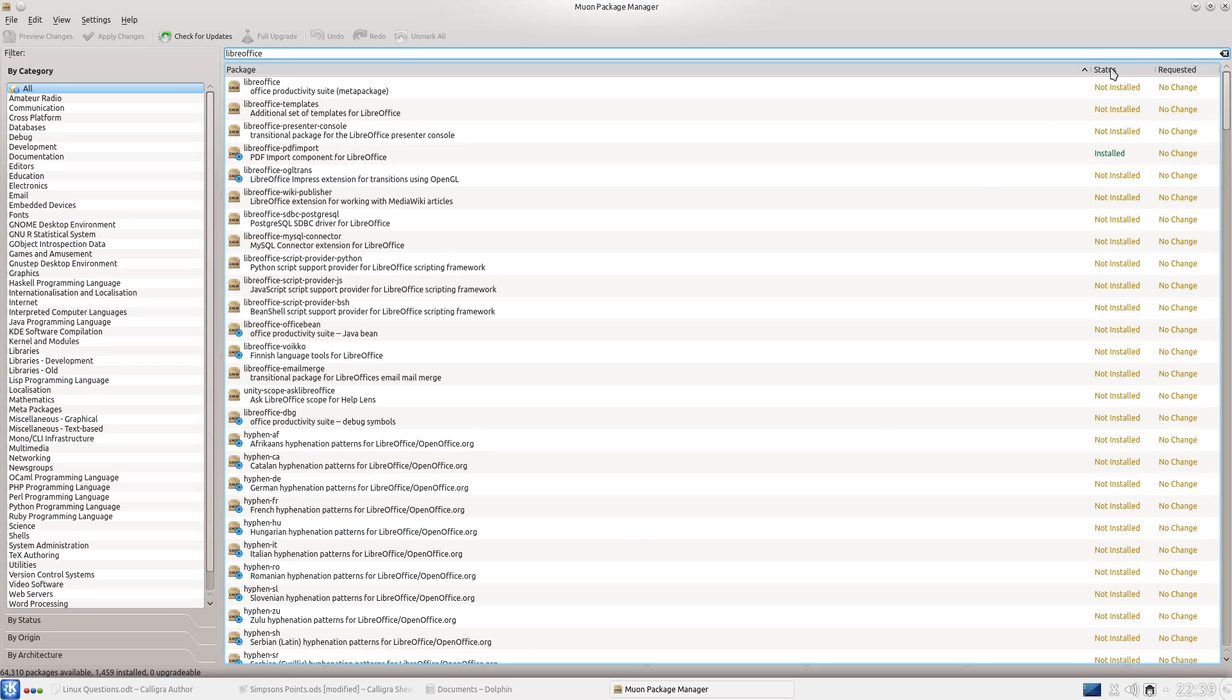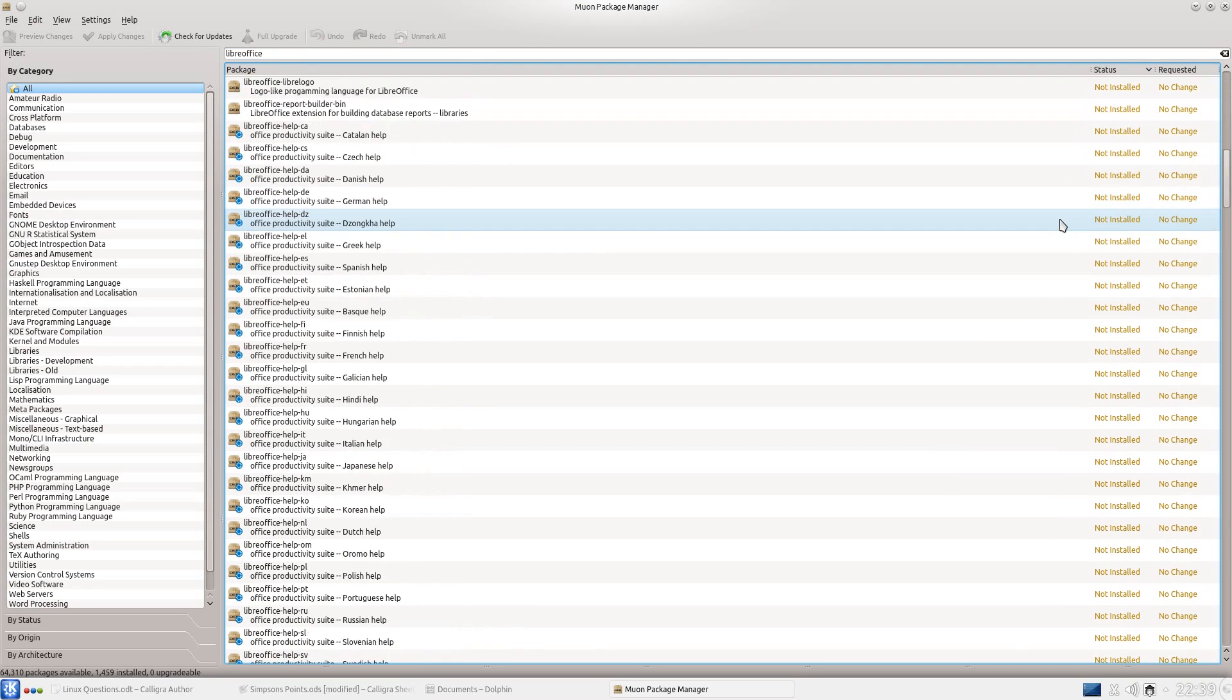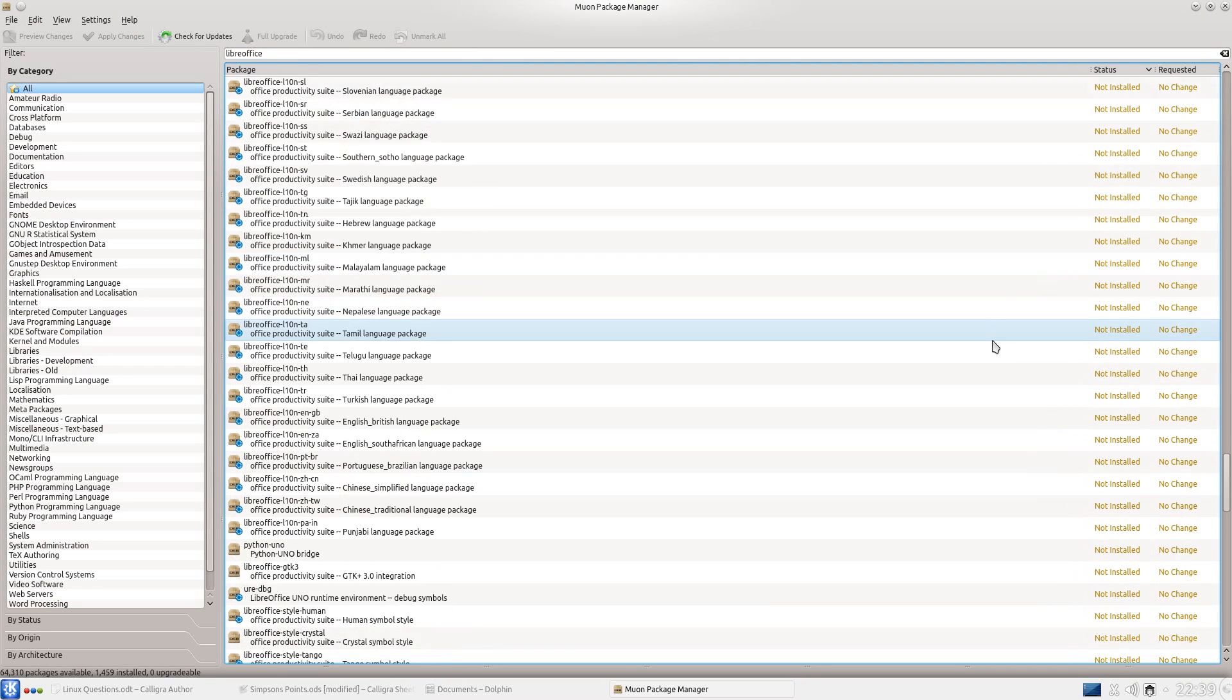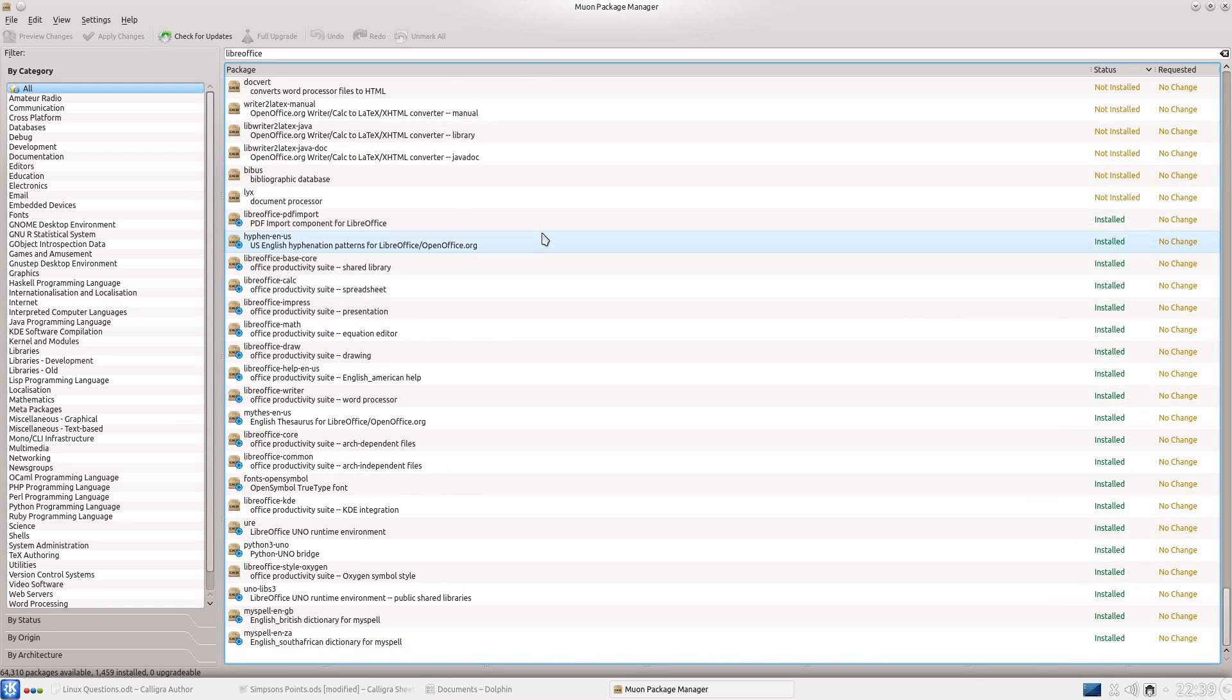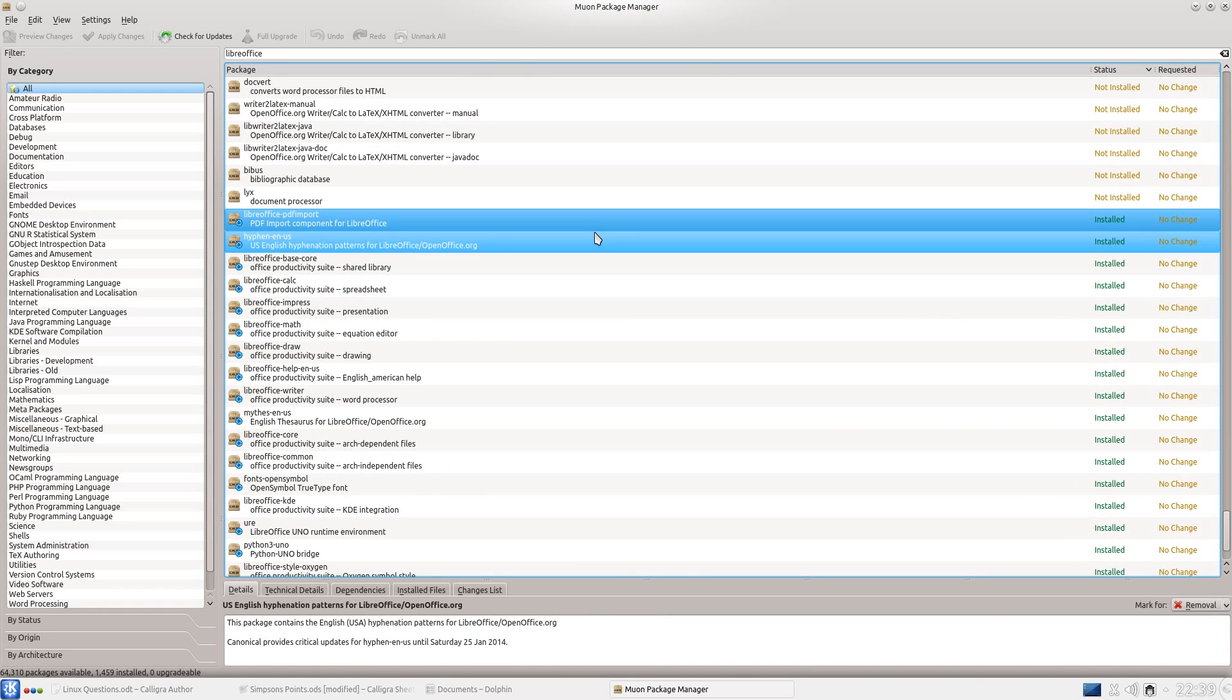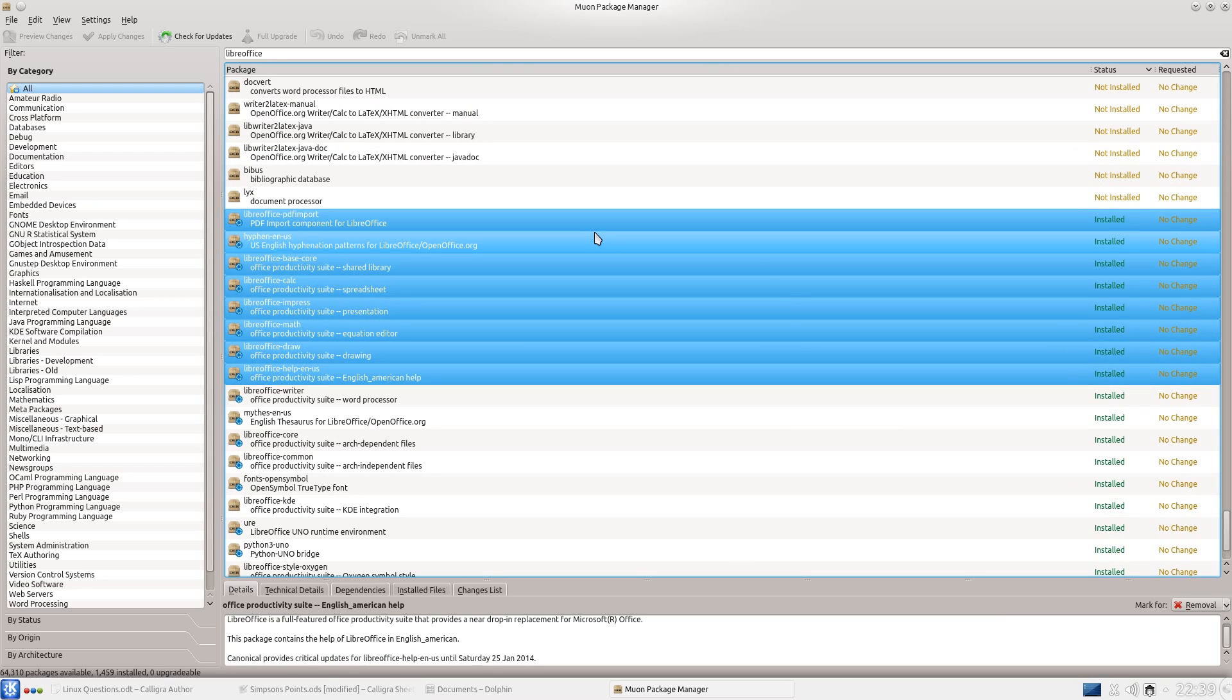And if we go for Status, I'm going to scroll down to where it has everything that's installed. Now I'm going to highlight everything and get rid of it that way.